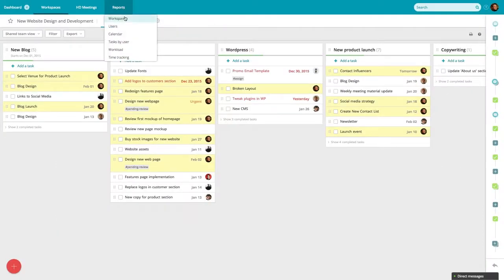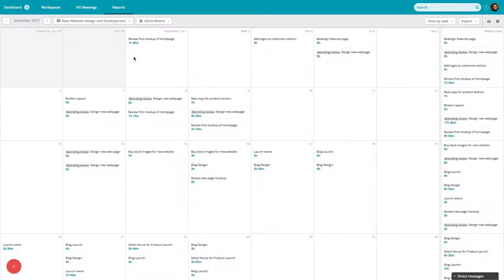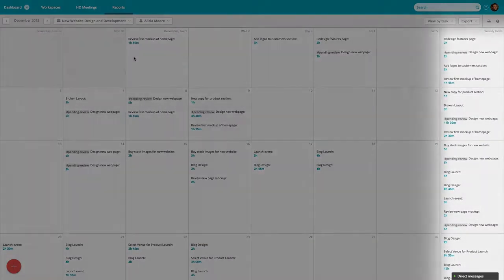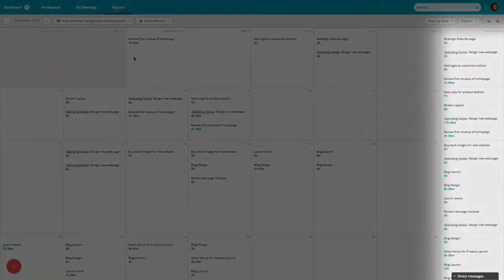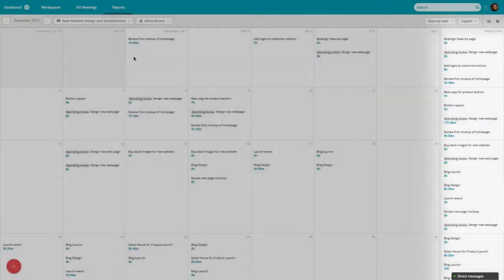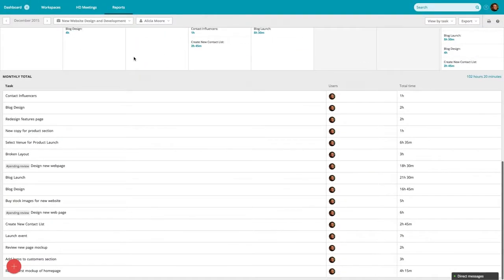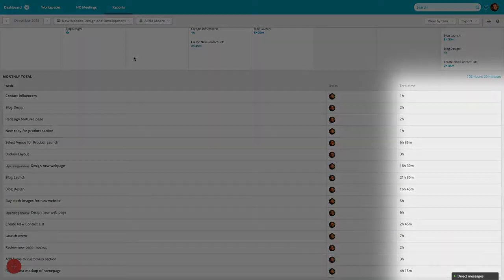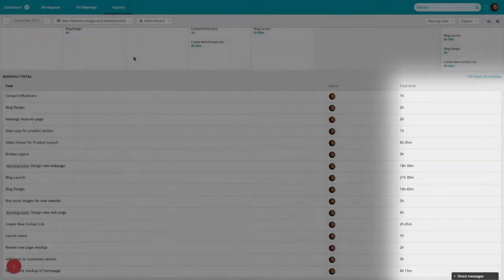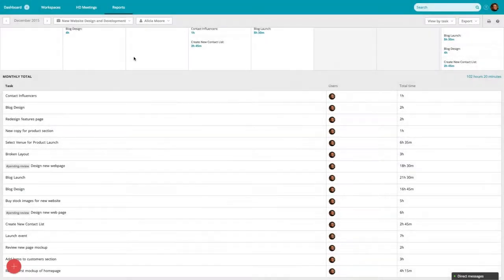The Time Tracking Report provides a collective view of your time spent across all of your workspaces. Weekly totals are shown on the right, with the monthly total below. You can also see a list of the total time spent for each task.